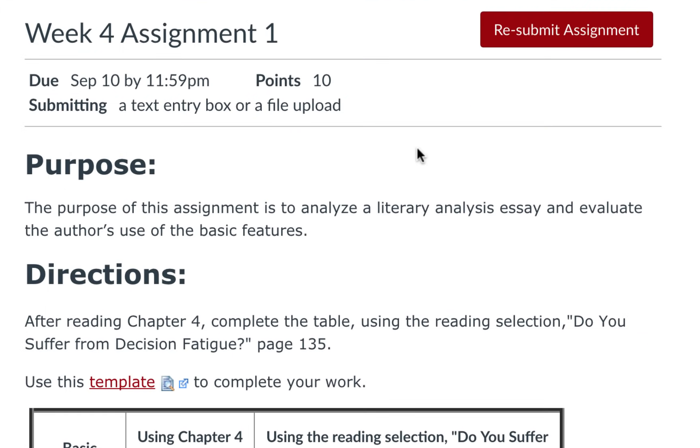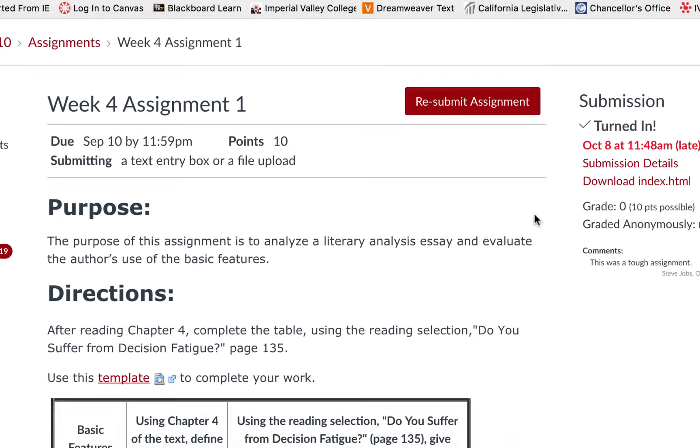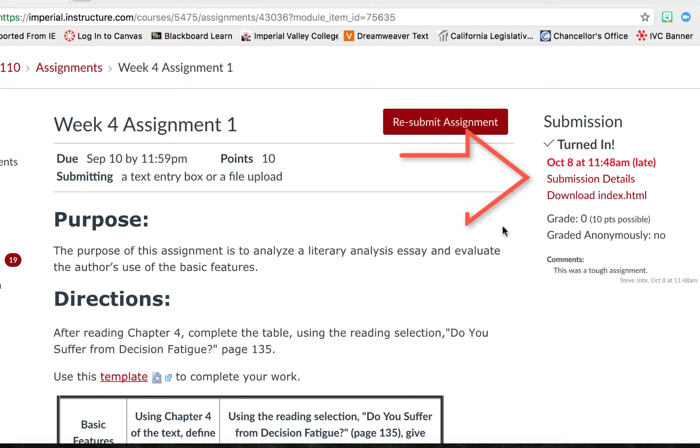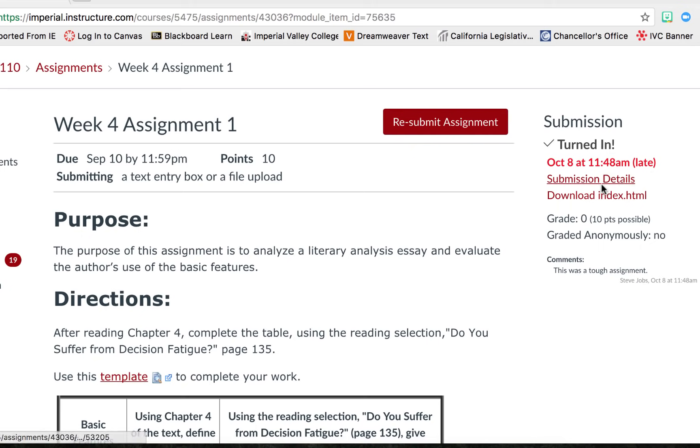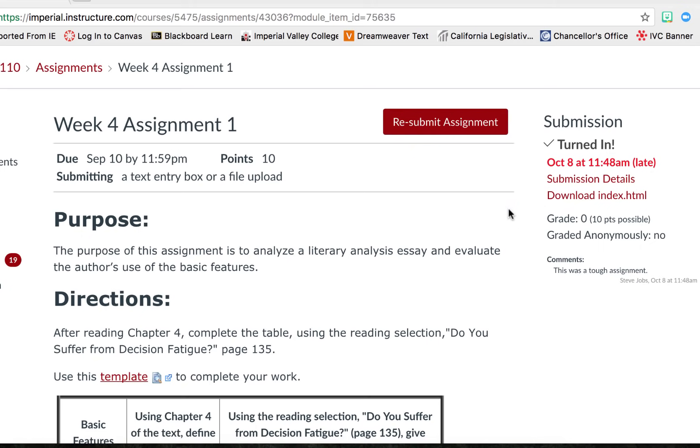Once you have submitted the assignment you will notice the submission details have changed on the right. It tells you that you have turned it in and the date you turned it in and whether or not it was late. You will also be able to see what you turned in and click on that link to view it if you would like. If you provided a comment that would be reflected here as well.